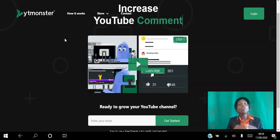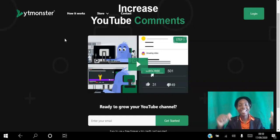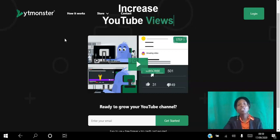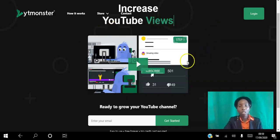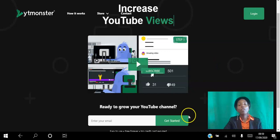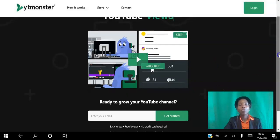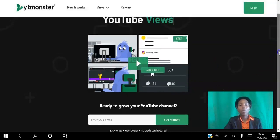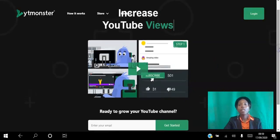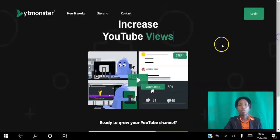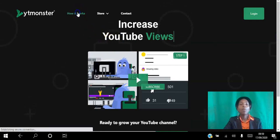If you're looking to grow your YouTube channel, go ahead and click the link in the description to access the landing page. You can watch the short video there, create your free account — no credit card required — and start using it for free.